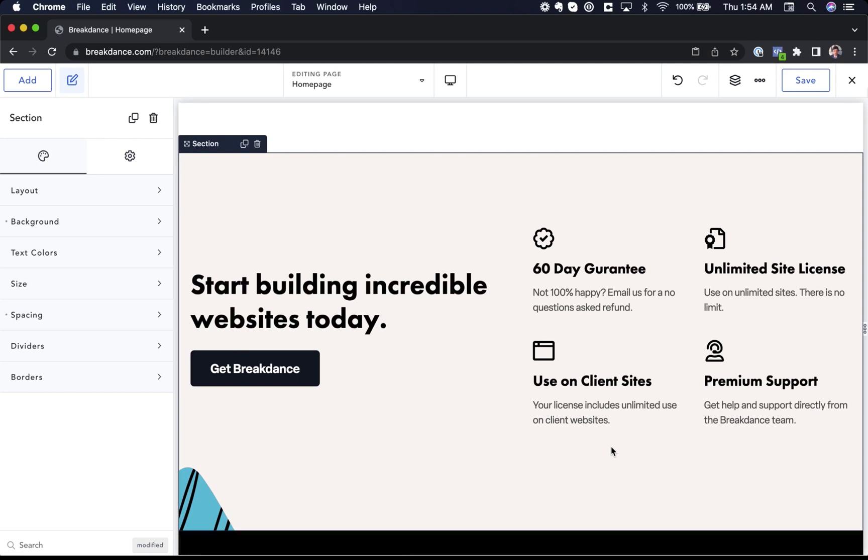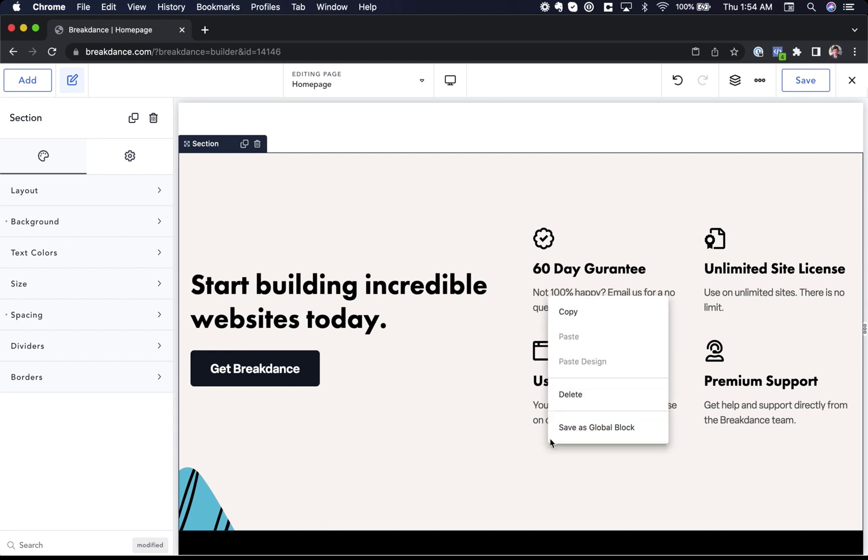Breakdance also supports copying and pasting across pages. So if you want to reuse this section on another page of your website, you could right click and copy and then paste it onto another page. You could also save it as a global block and then changes you made to the global block would take effect everywhere the block is used.